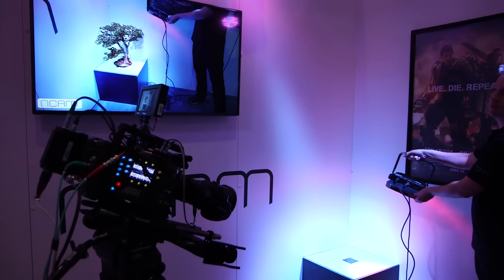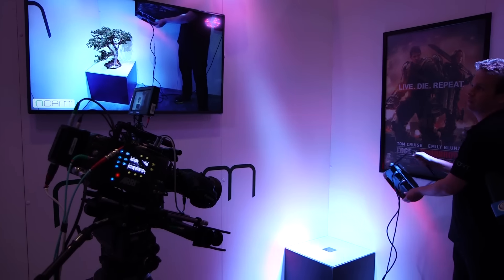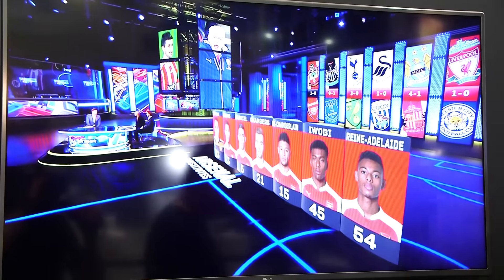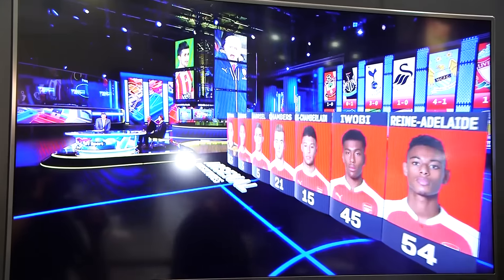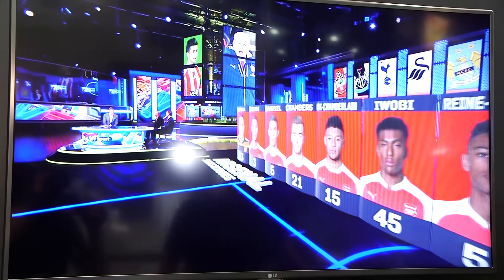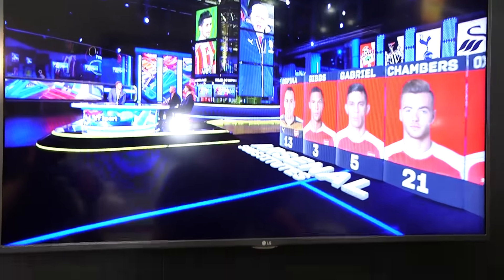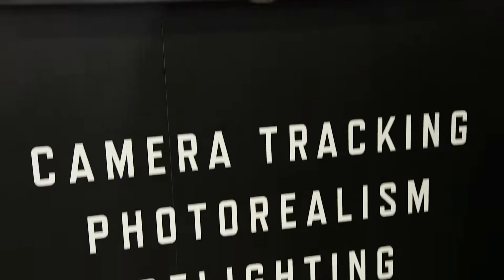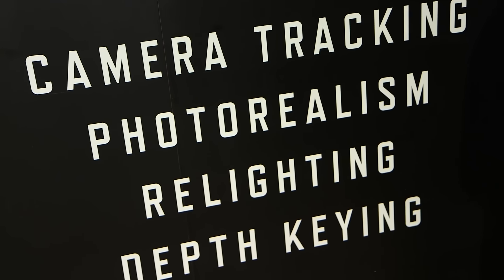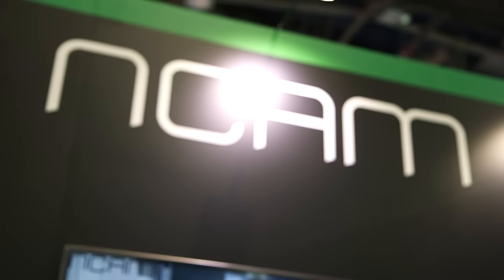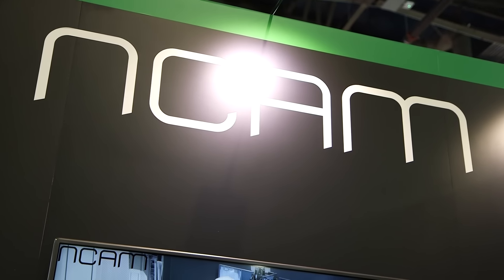All of Ncam's technology is real time. Everything we do is real time and nothing is ever post-processed. When I say real time, I mean real time — not near real time. A lot of our technology today is used in sports around the globe, both outdoors and indoors in studio for typical augmented reality.